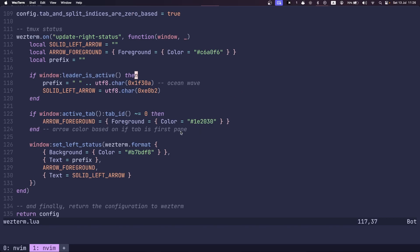Now note that these colors I have set only work for the Catppuccin theme. If you'd like to use another theme, you'd have to adjust these colors for your own needs.